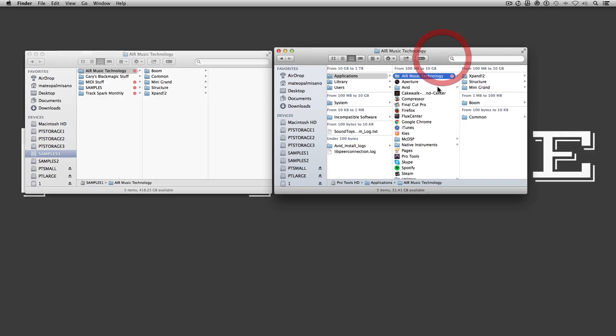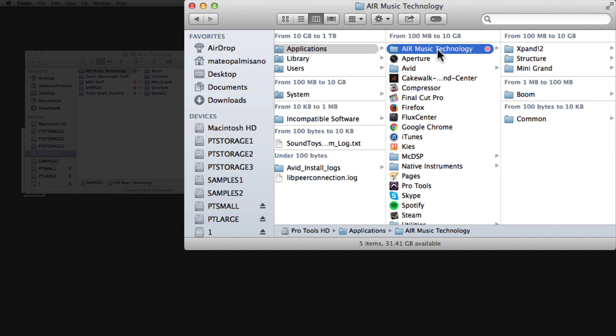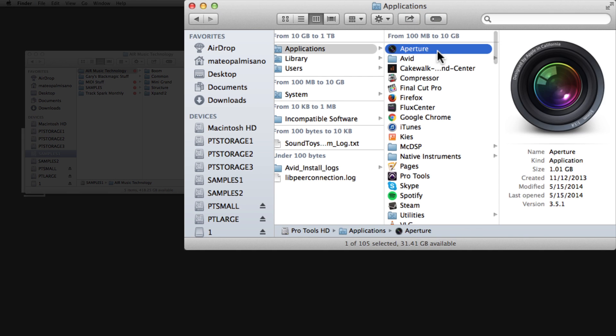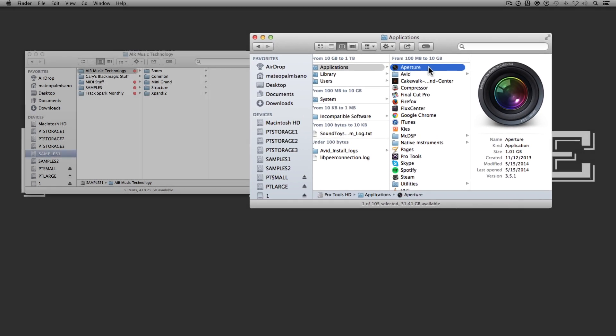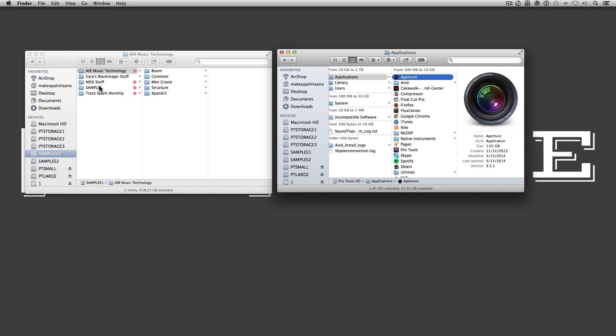I've successfully transferred it over to my samples drive. Now we're going to delete the original folder in its original location, and then create a symbolic link in the folder where the Air Music Technology folder is supposed to be.